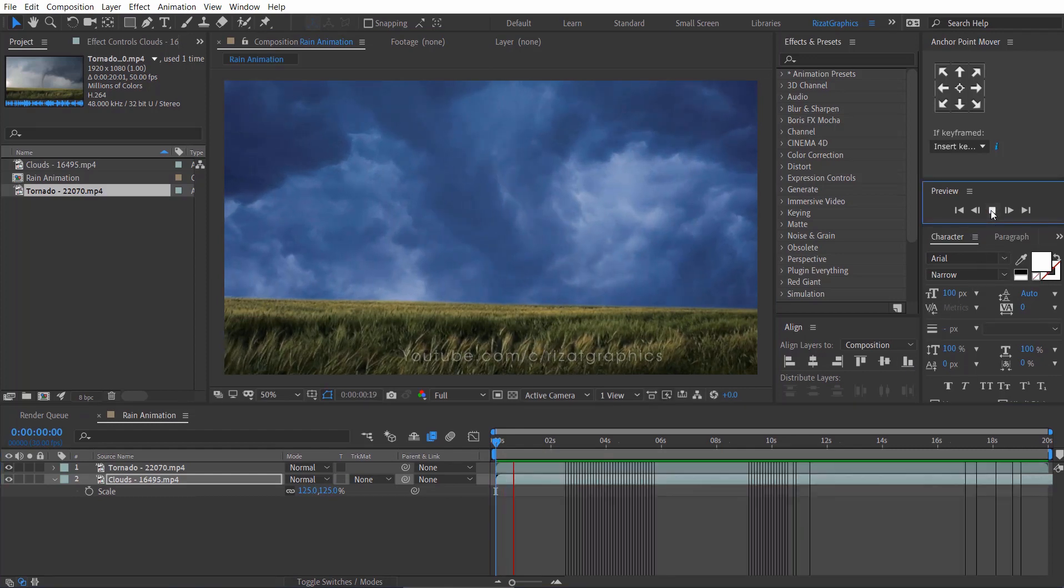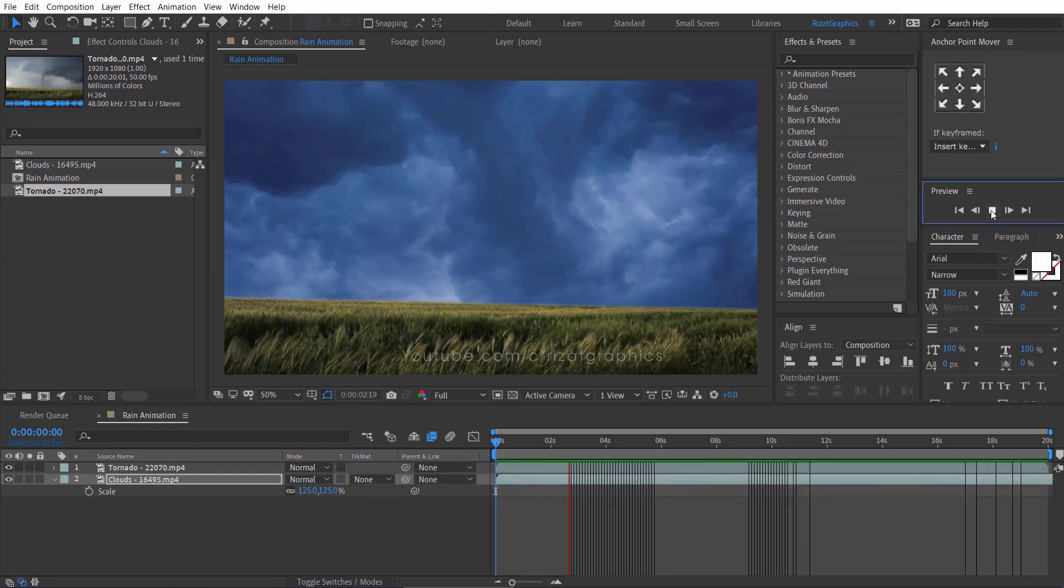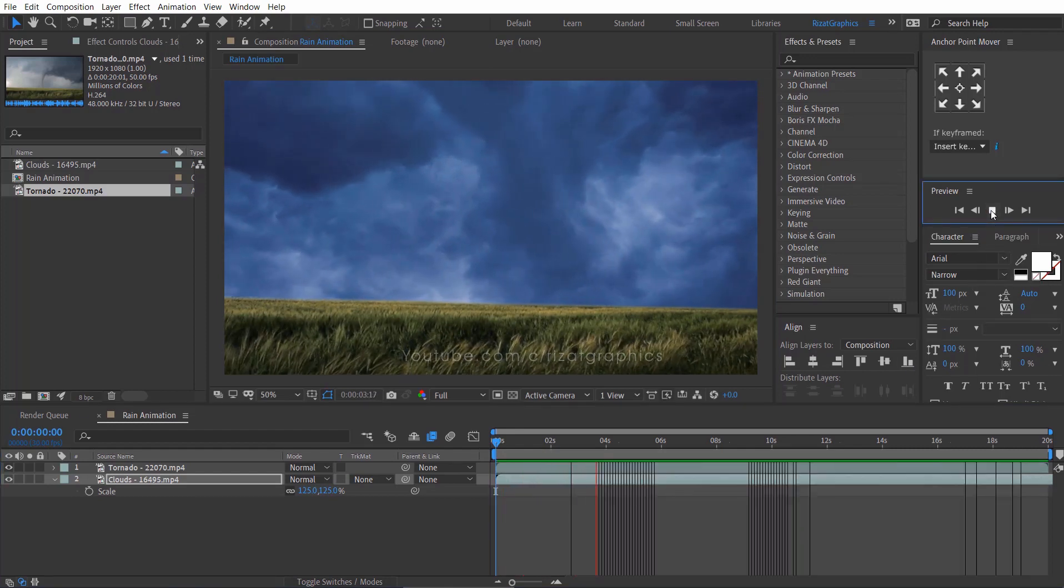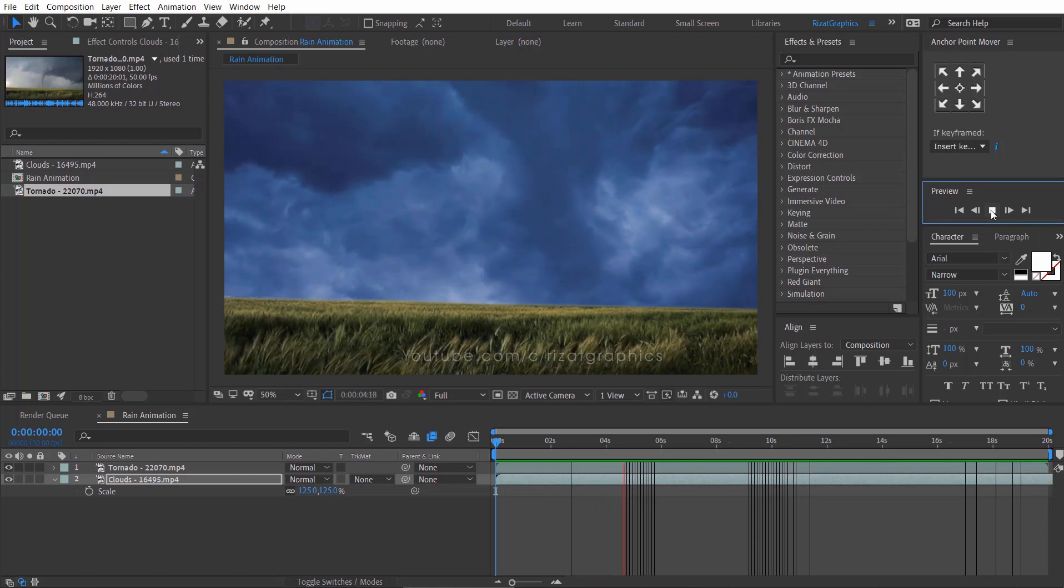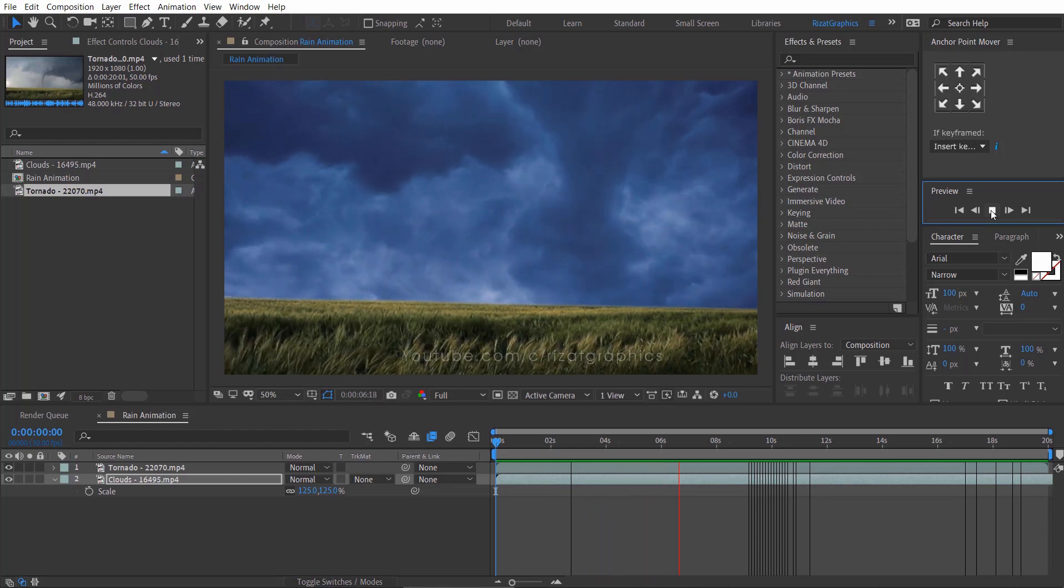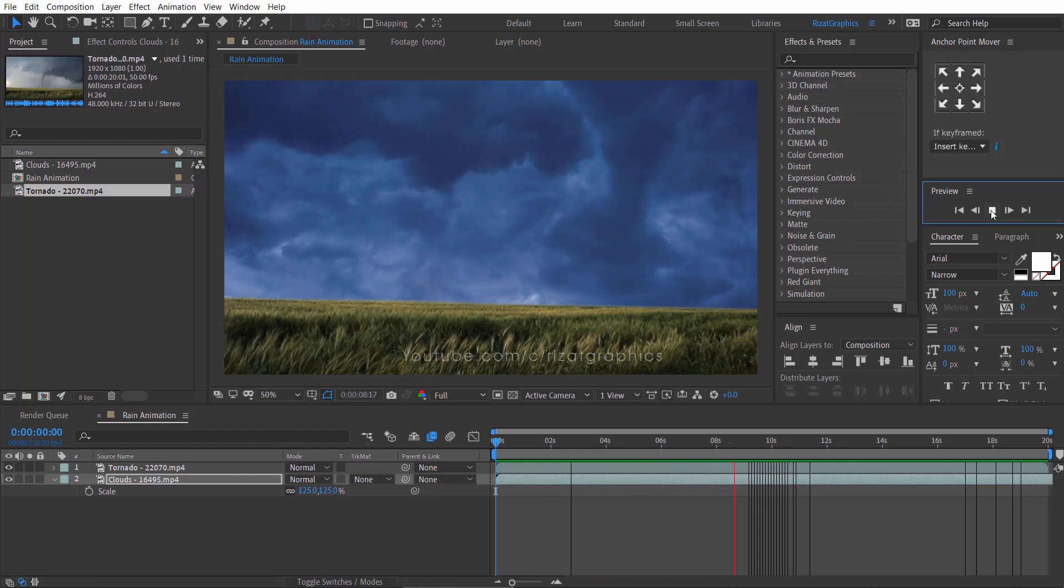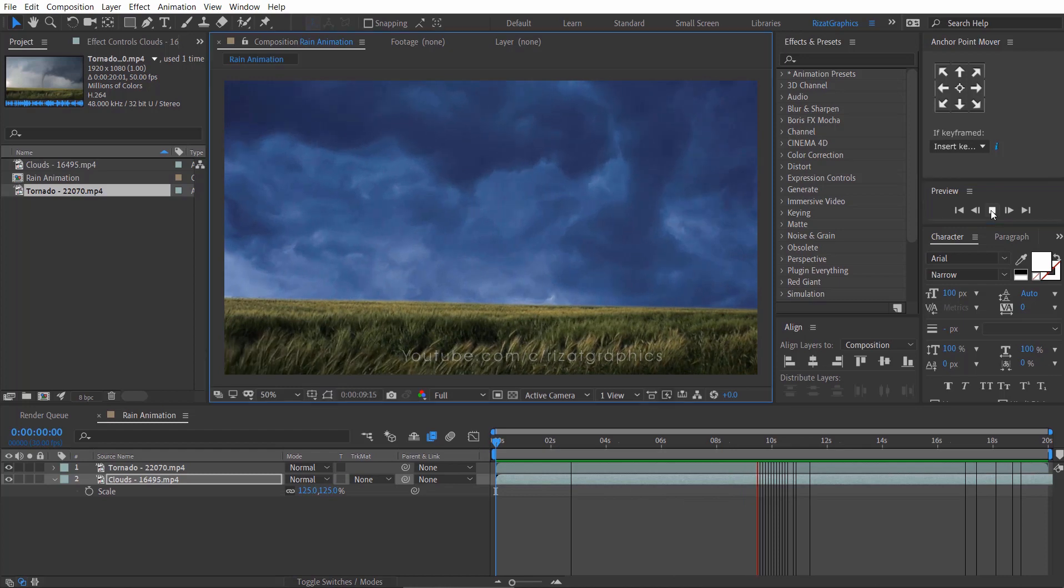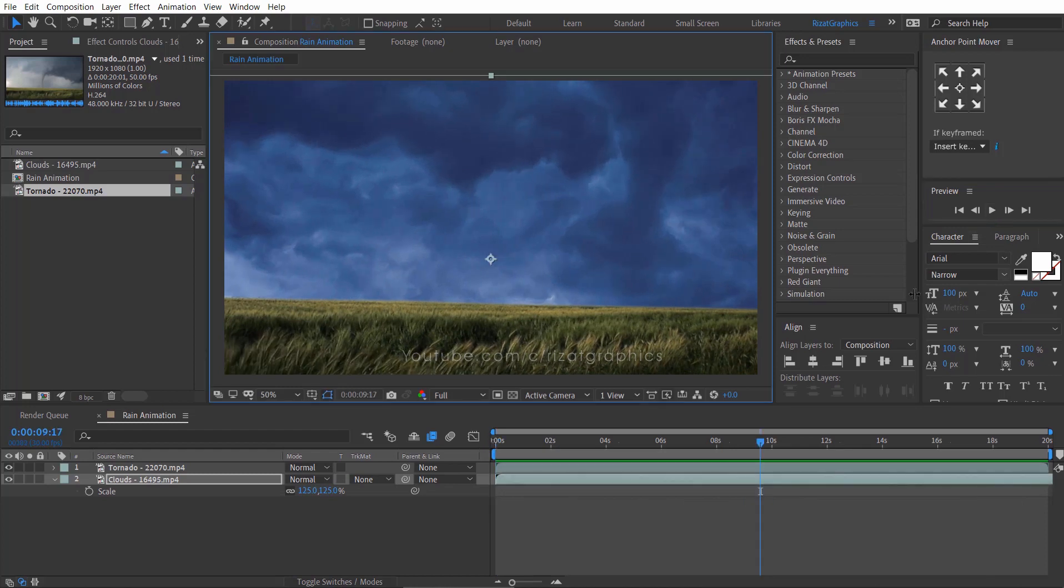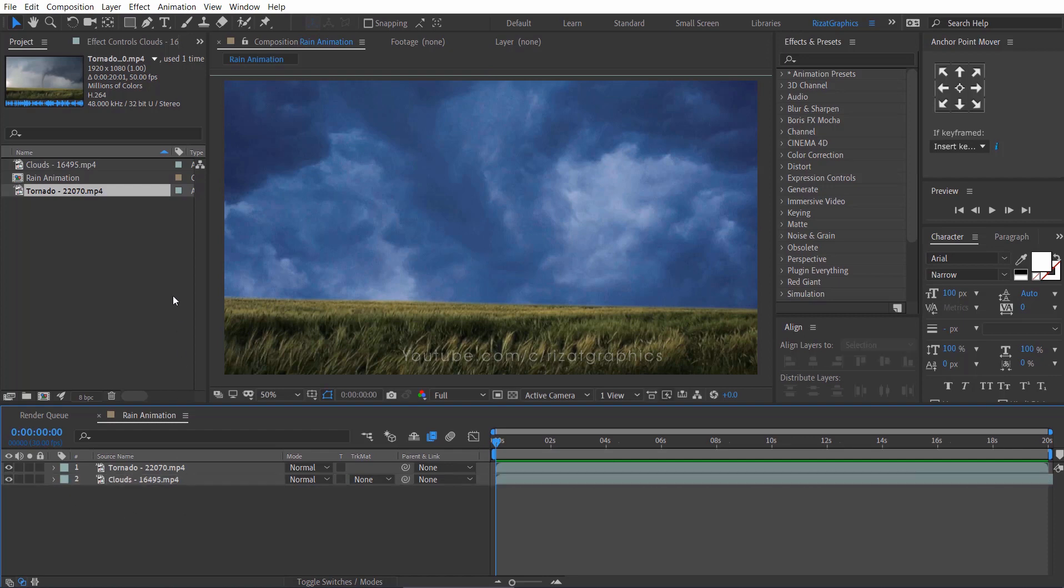Let's see what we've created so far. Amazing. Now, it's time to create the lightning.